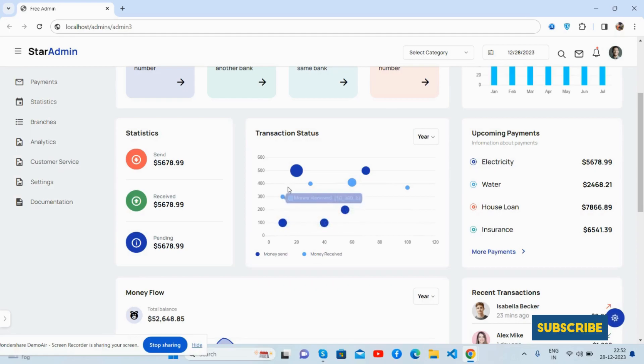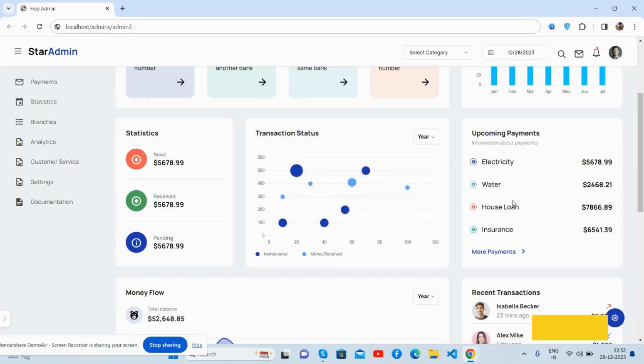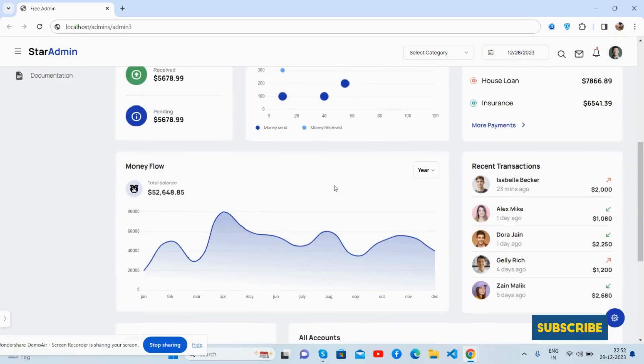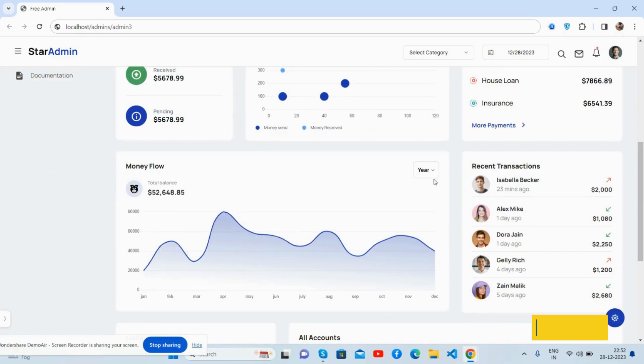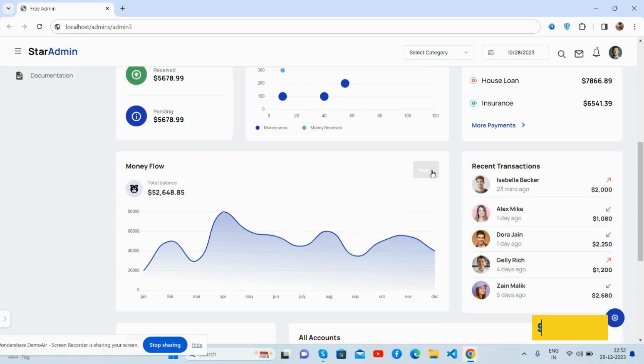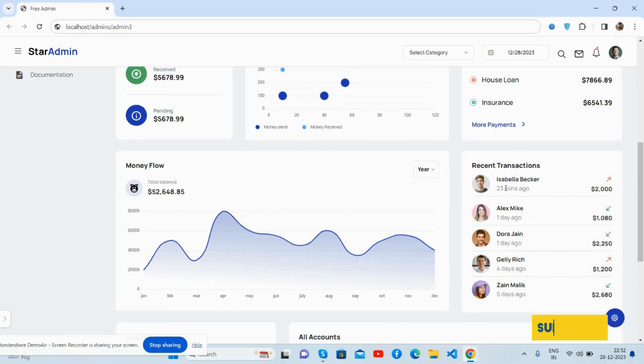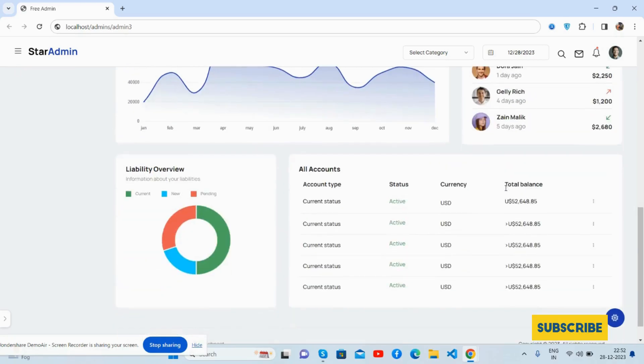See the beautiful upcoming payments. Money flow works well, see the beautiful chart with the top down toggle direction. Liability overview, the donut chart, all accounts, and the footer.